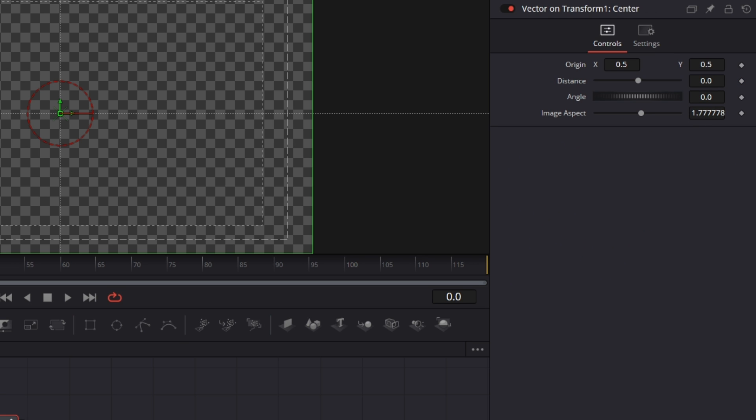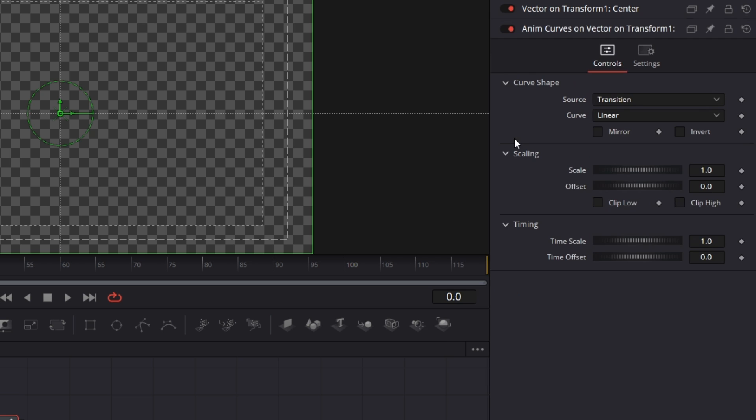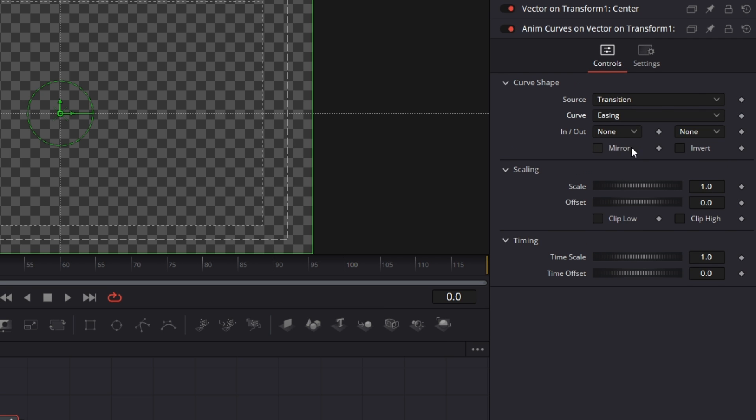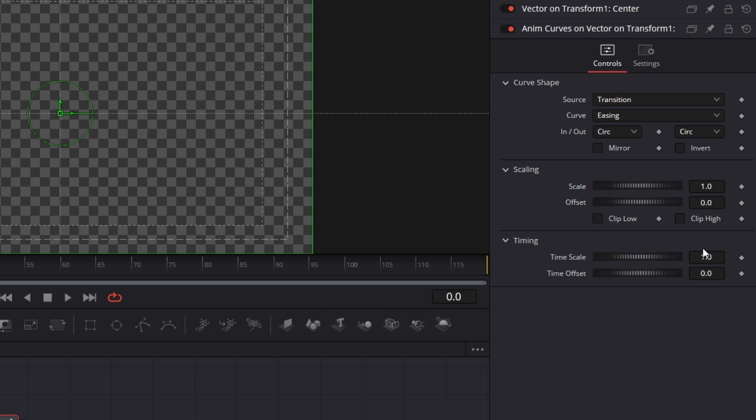I'm going to go to Modifiers. Then for the distance, I'm just going to right click on it. Modify with Anim Curves. Now for this one, I'm going to set the Curves Ease In. Ease In, I'm going to set it to Circ. Then Ease Out, I'm going to set that also to Circ.